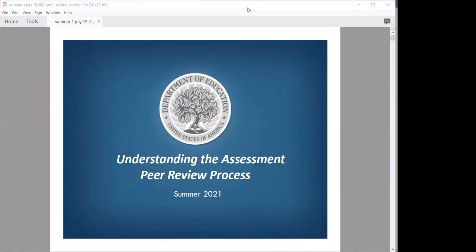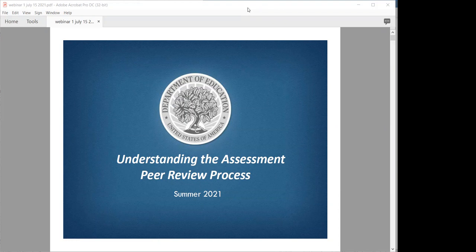So as Dawn said, this is the first in our series of webinars. Today is a broad overview of the assessment peer review process. And for some of you, this will be very familiar. For others, it may be the first time. But I really encourage you to wait until we get to our peer reviewer panelists.